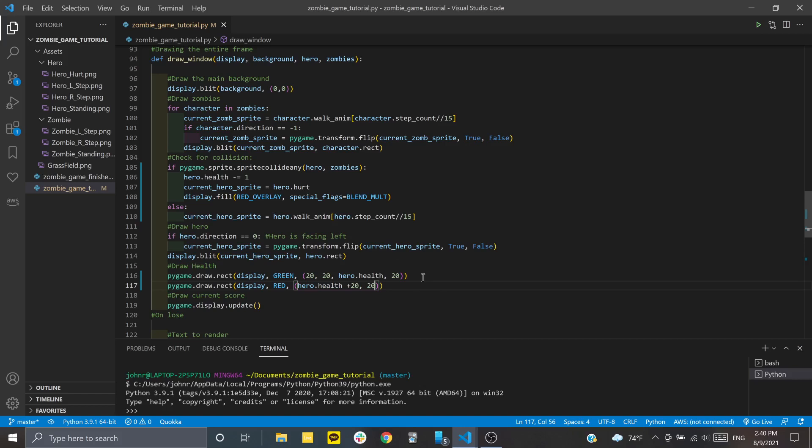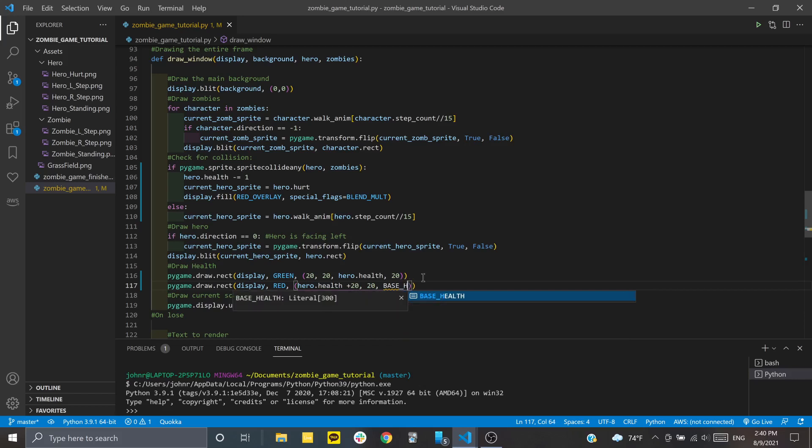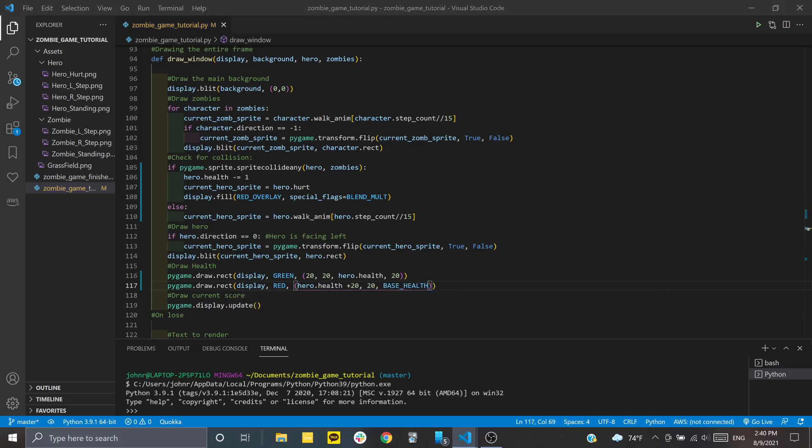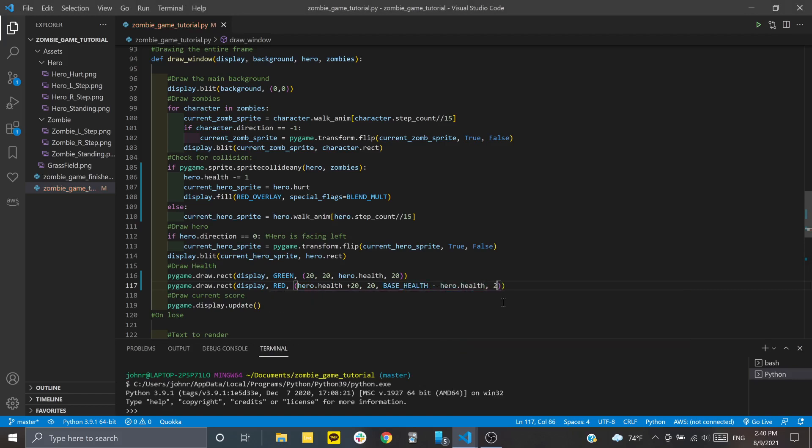Then we do our base_health. This will help keep the rectangle the same length. We're going to subtract the current hero health from it, and then same thing, 20 pixels to represent how tall it is.